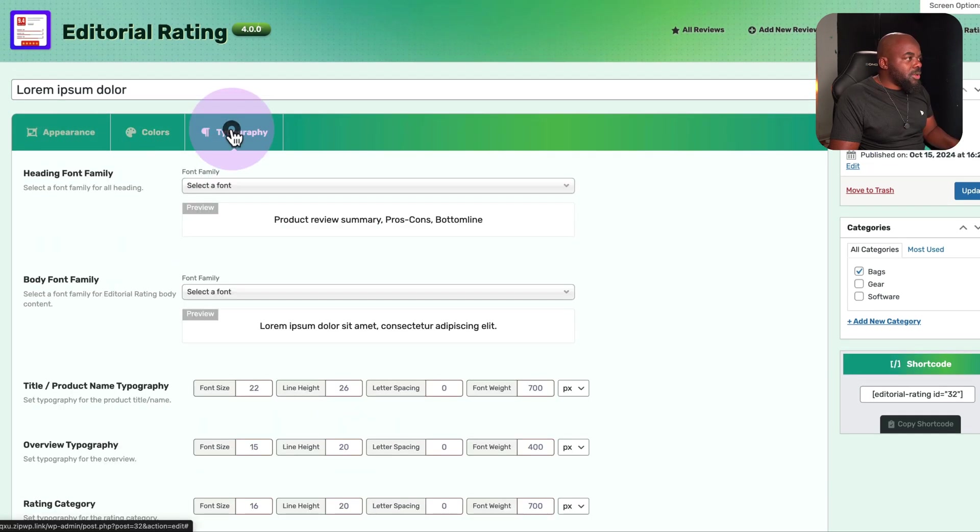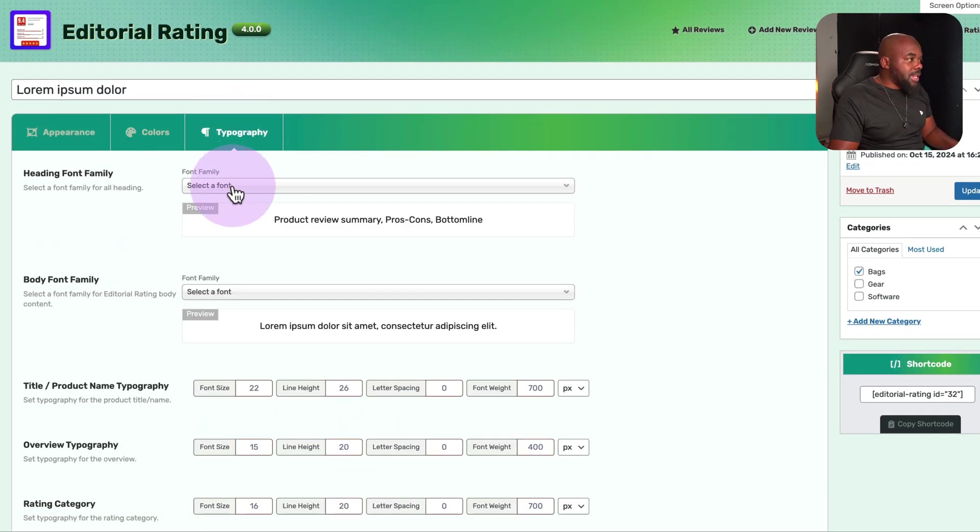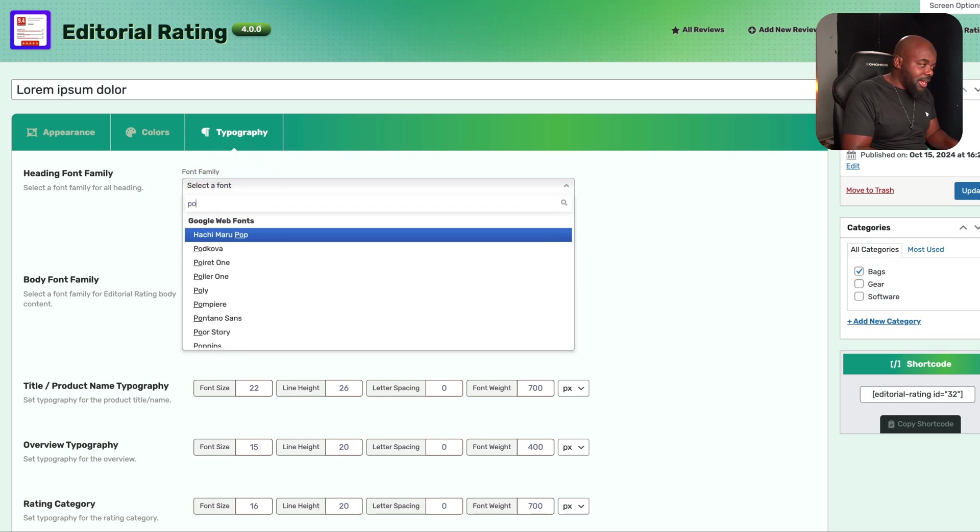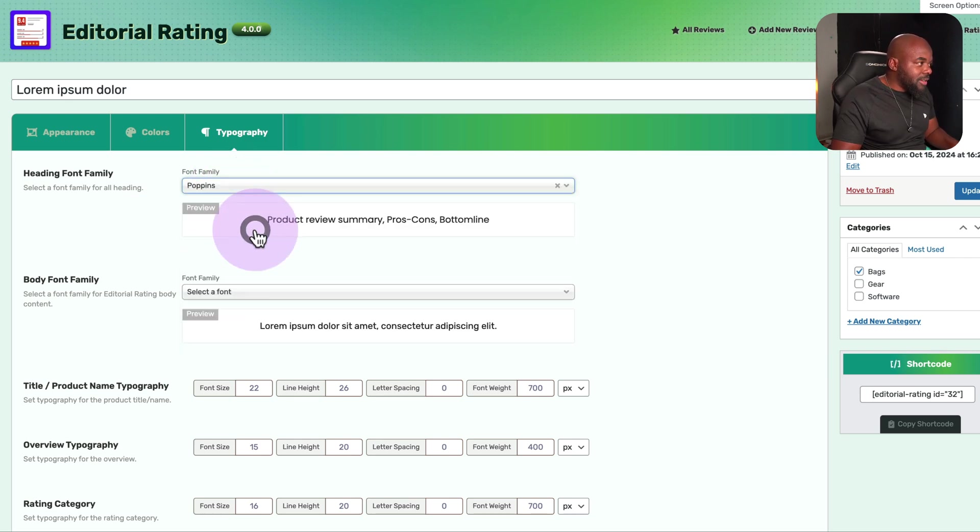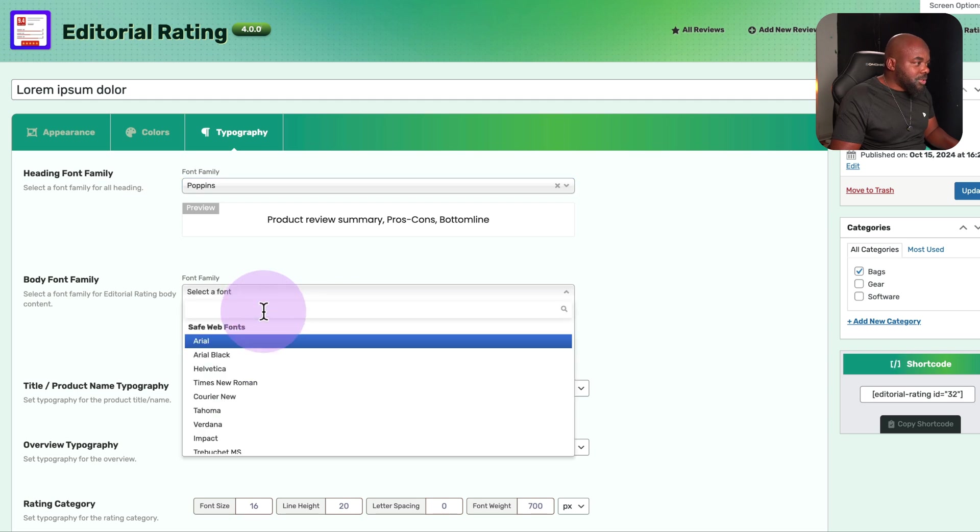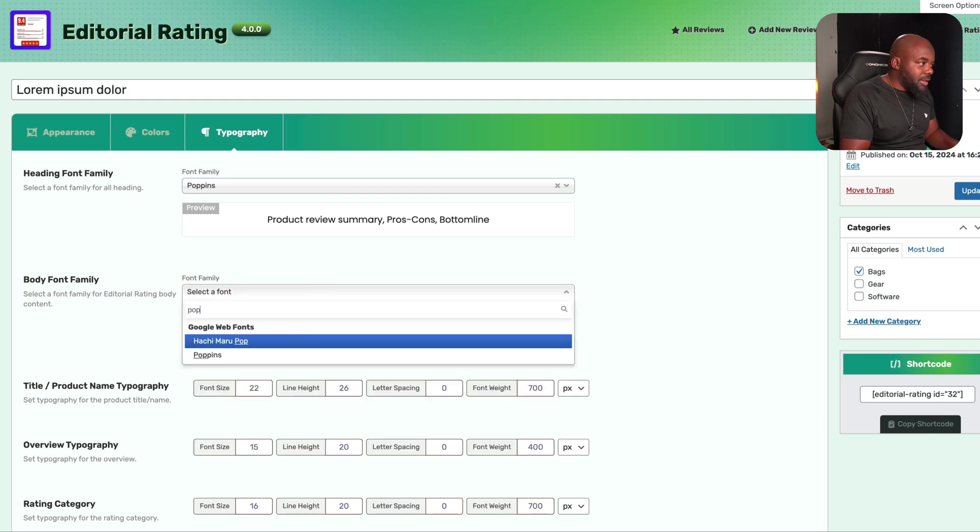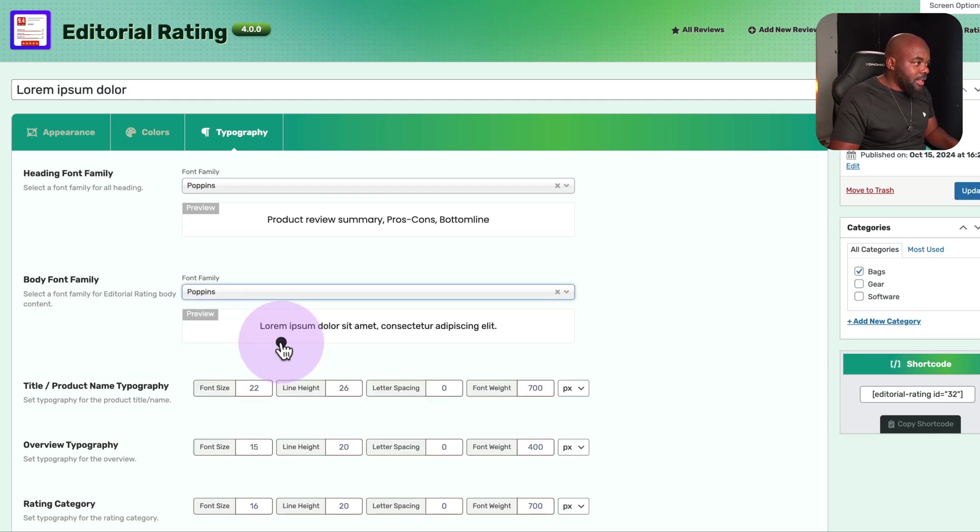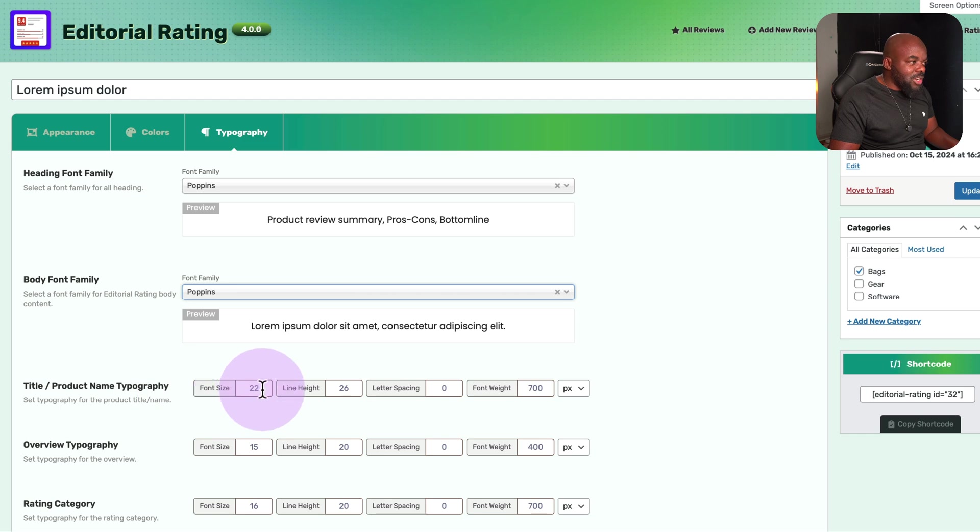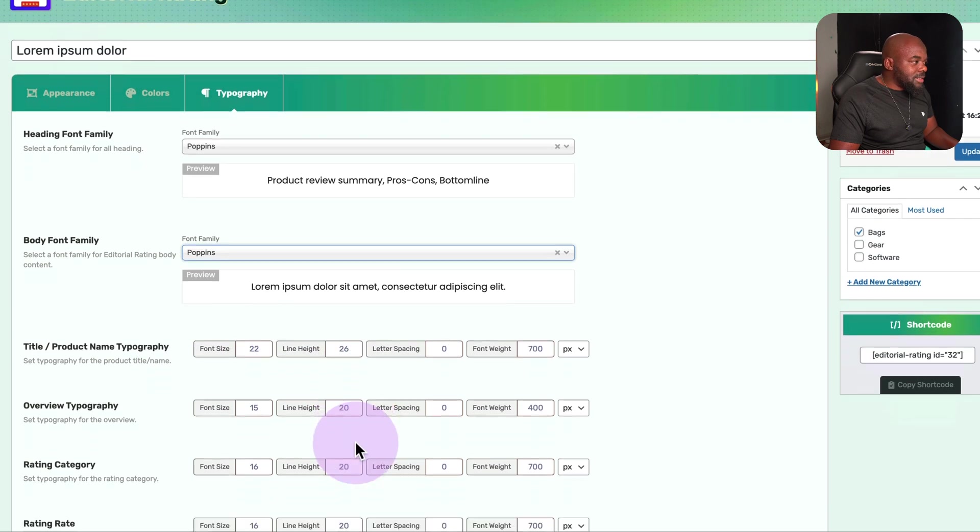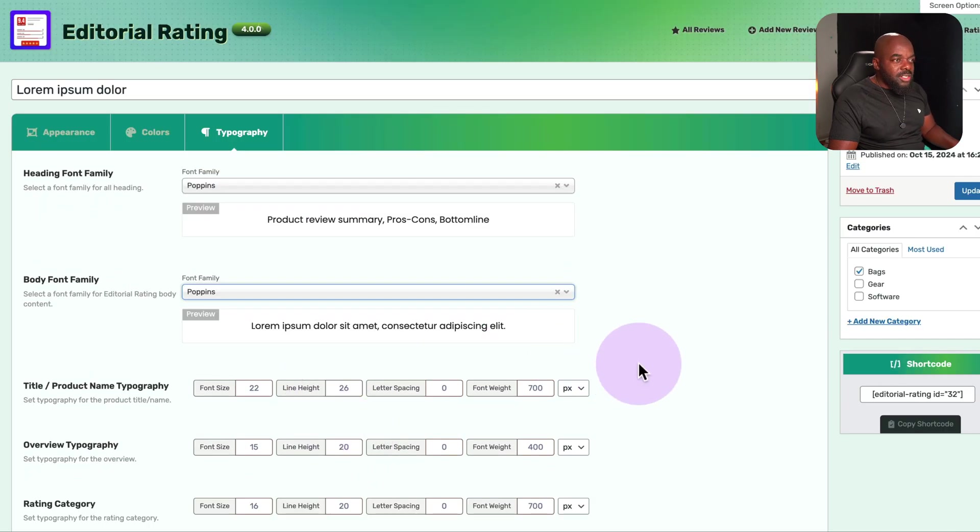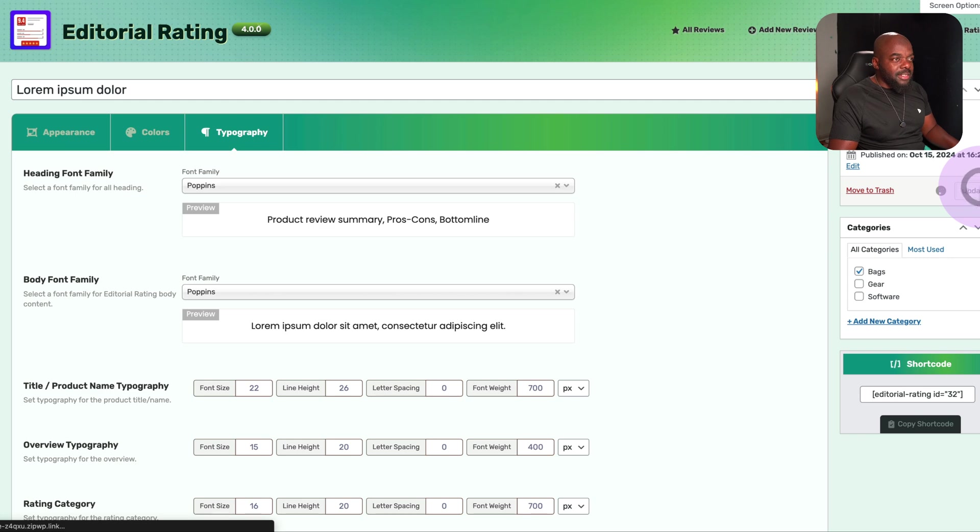Over here, we also have our typography and this is pretty cool as well because I can go in and choose my font. Of course, I like using Poppins and here it is. I can just select it like that and I can also choose this on the body font as well. If you want to adjust the sizes, you can go in and adjust the sizes and once you're done with that, you can click on update.